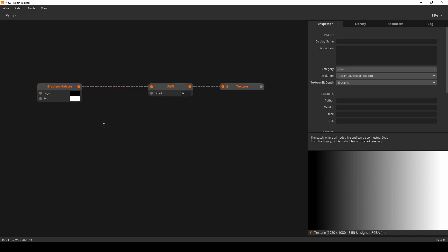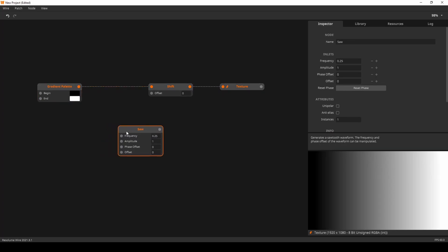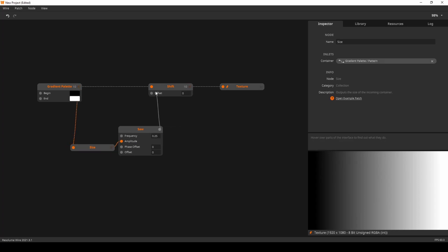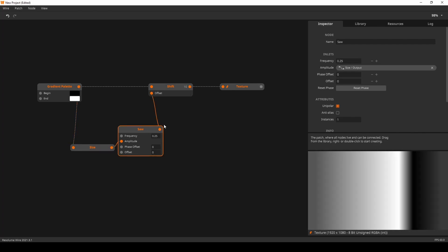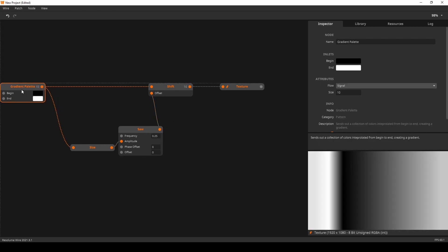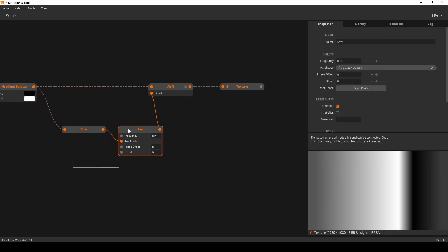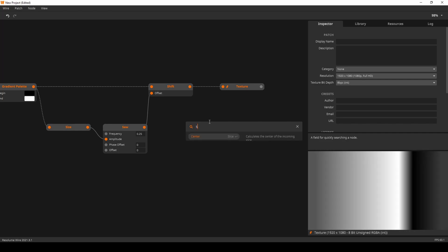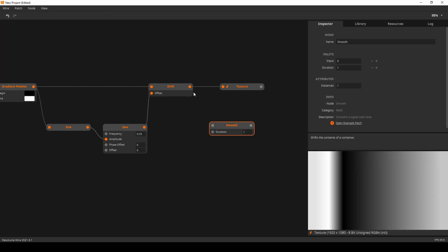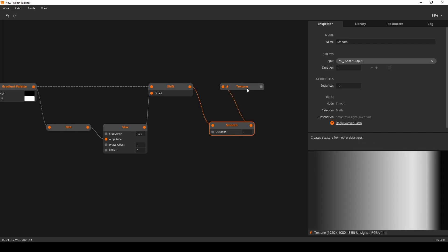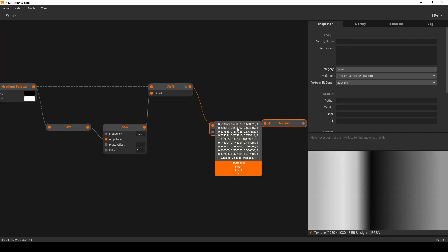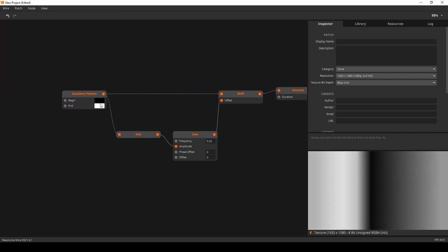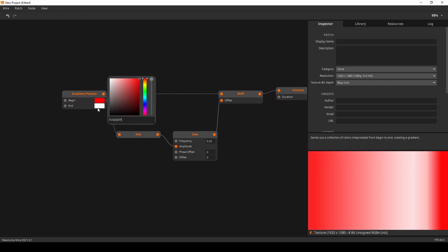Now, we can animate that with a simple saw node. Take the size of the gradient as an amplitude. And move this around. This could be a unipolar. The issue is it's very choppy right now. So, we can fix that by using a smooth node. Very simple trick. To create a moving gradient.